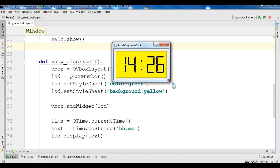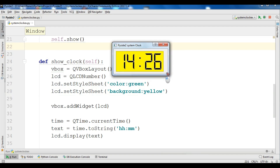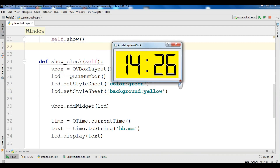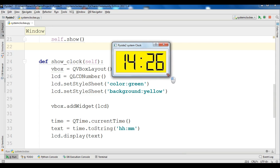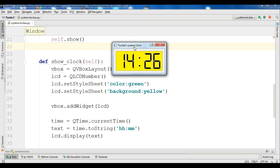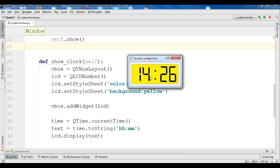So like this, you can work with QLCDNumber and print your clock system time. I will add the source code to the video description — you can check my blog at codeloop.org and get the source code from there. If you have any questions, please let me know. For further videos, please subscribe to my channel, like the video, and share the video.